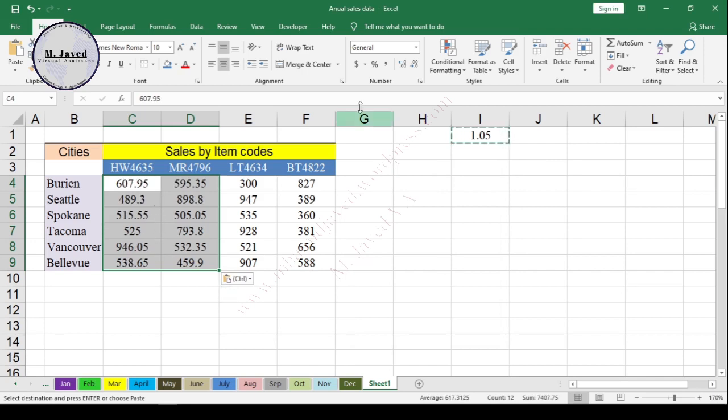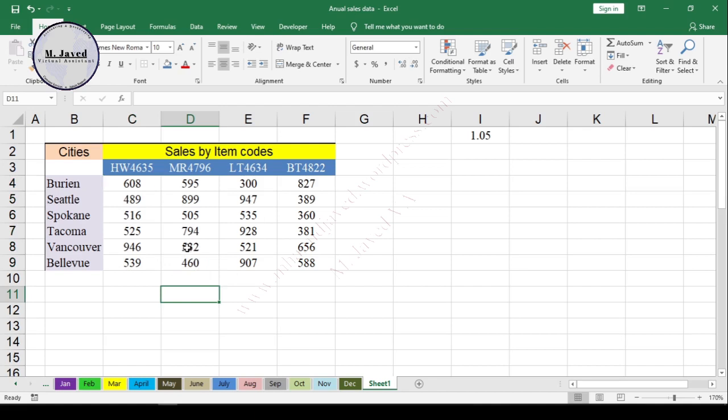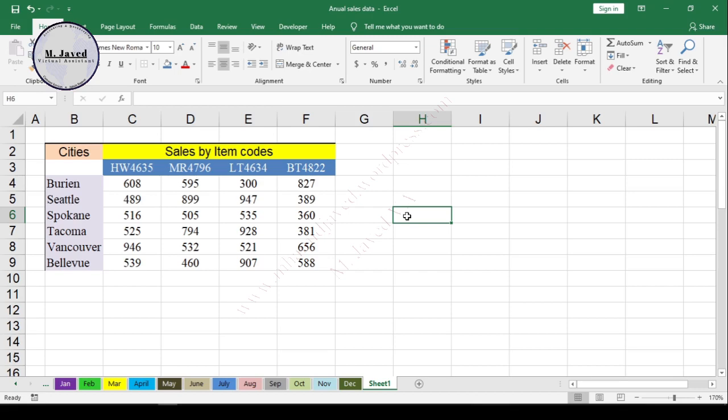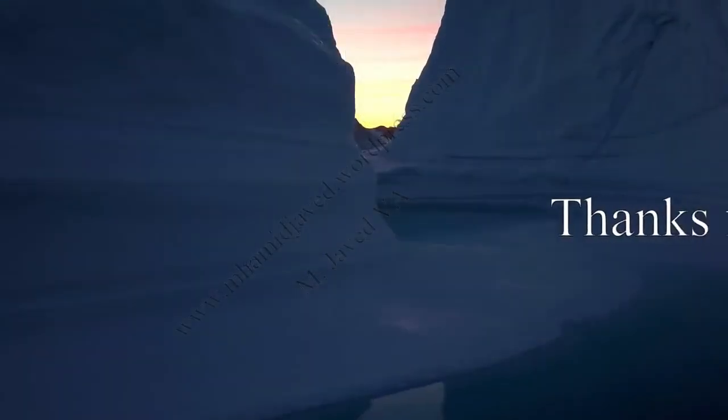So exactly the same way, you can make changes in your data on the go according to your need by selecting the concerned option on the Paste Special window, whether it is Divide, Add, Multiply, Subtraction, etc. It all will help you make changes on the spot. And I hope this will be helpful for someone out there, and thanks for watching.